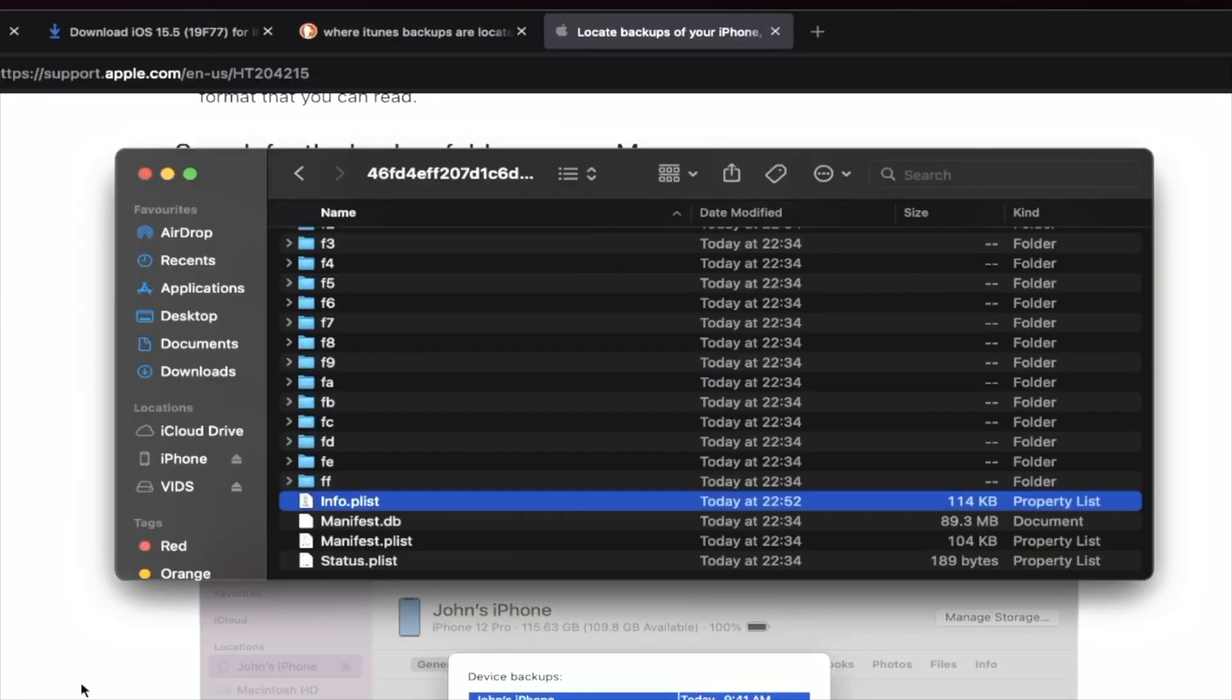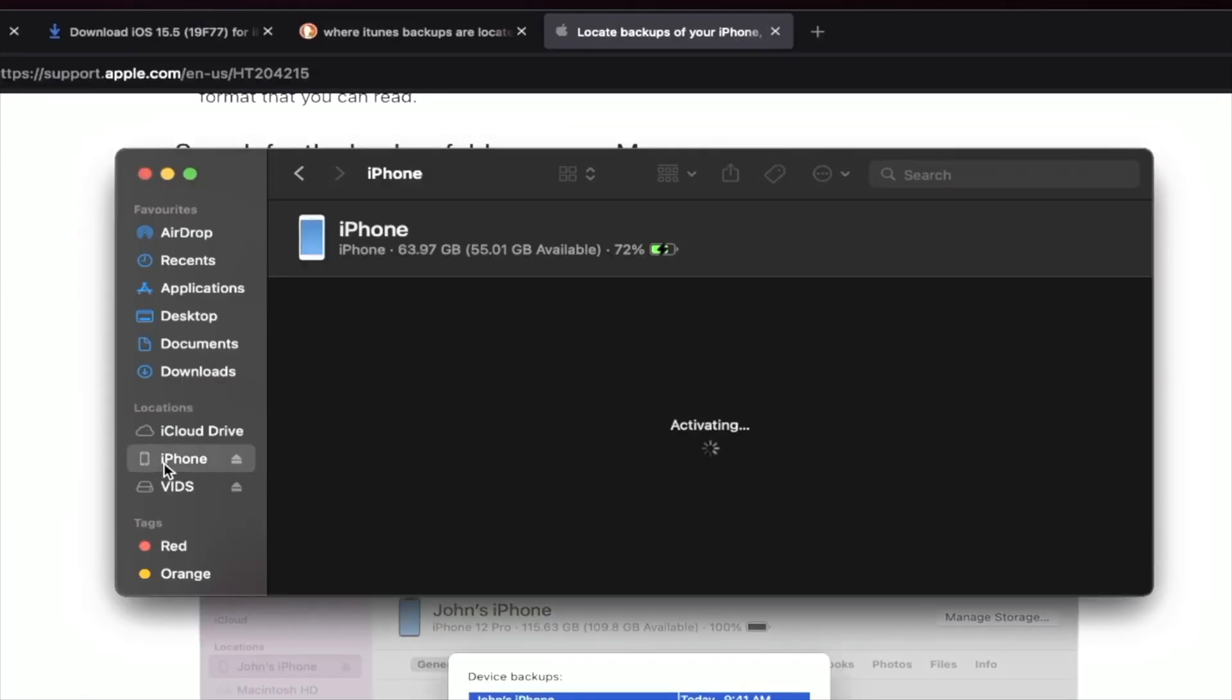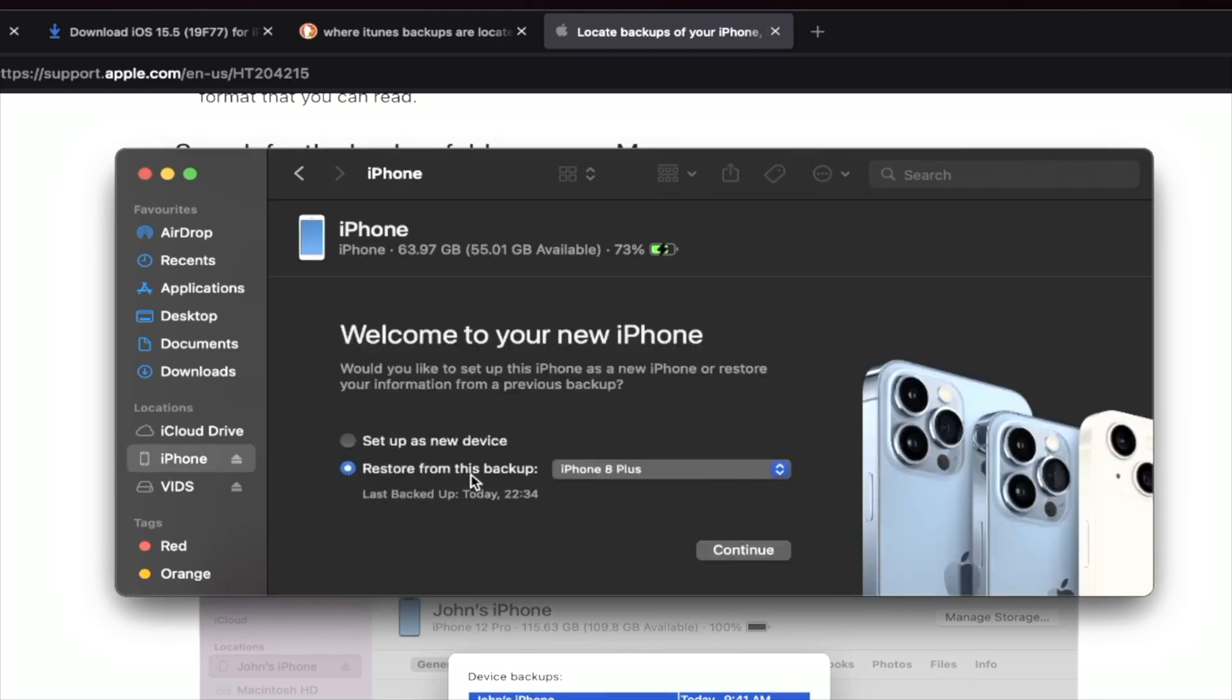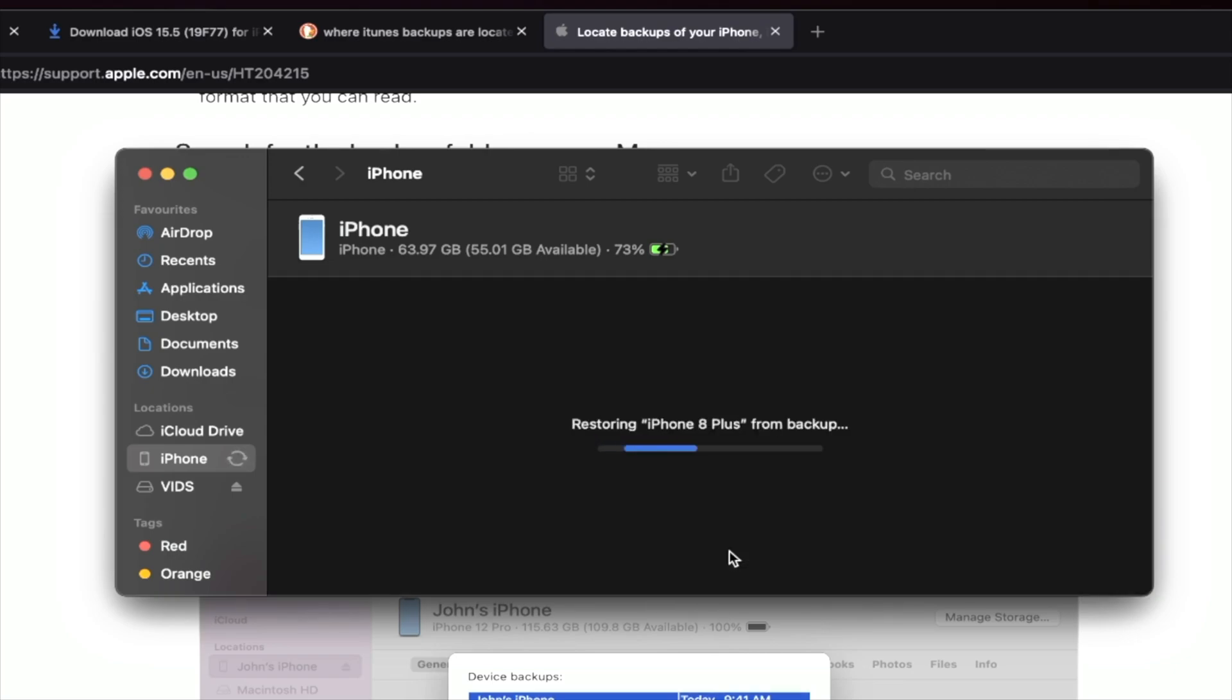Once we've done this, we can go back into Finder or iTunes. Click on your iPhone or iPad. It's now going to run the activation. And then you're going to see here, restore from this backup. Just select the backup and click on continue. Because we modified the backup, we do not need to worry about any errors showing up. Now, the backup will restore and just got to wait for it to finish.